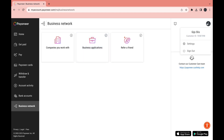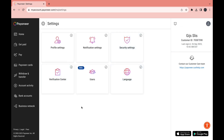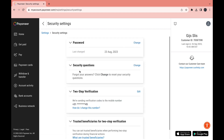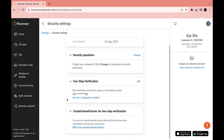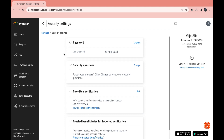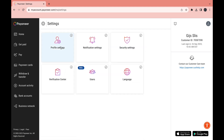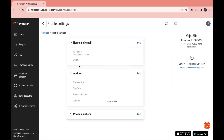When you click on Account and Settings you have a few more options: profile settings, notification settings, security settings, language, users, and verification center. Under Security Settings you can change your password, security questions, and edit your two-step verification — which is very safe to add to your account — and add trusted beneficiaries. Under Profile Settings you can edit your name, email, address, and phone number.